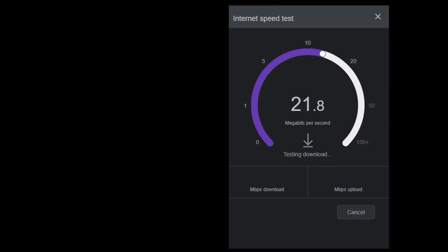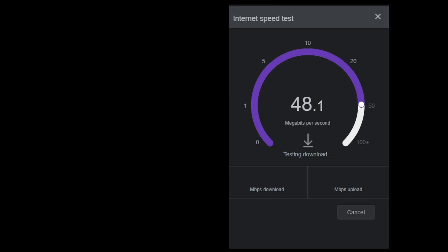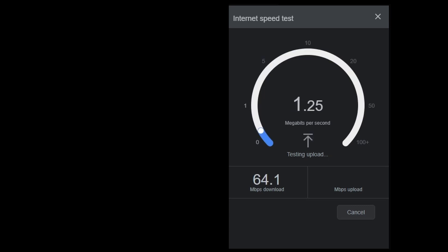So things have settled in a bit. I've noticed that I have prime times and I have not so prime times. I have seen it as low as five to 10 megabits per second and that's more than enough for me.